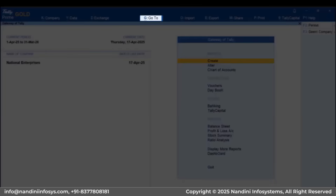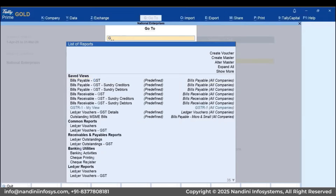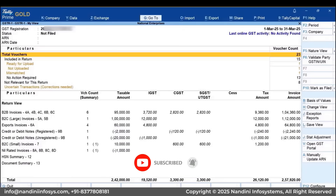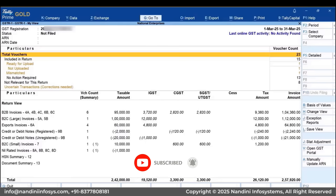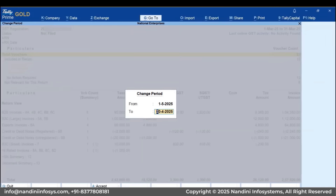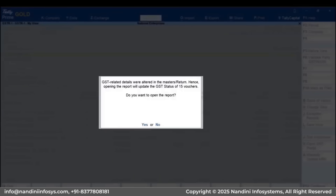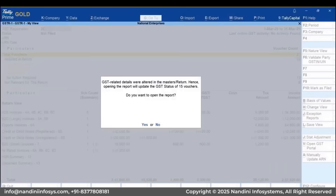Now open the GSTR1 report. If there are no transactions for the selected period, no message will be displayed. If any transaction exists, a prompt appears asking to update the masters and transactions. Select Yes and Continue.